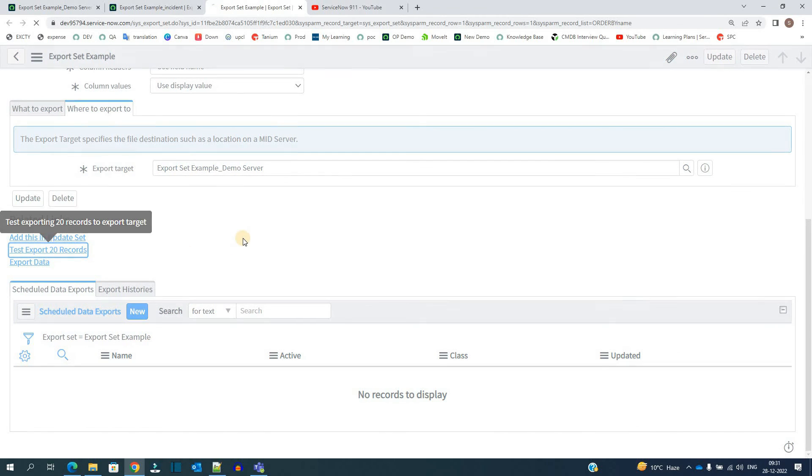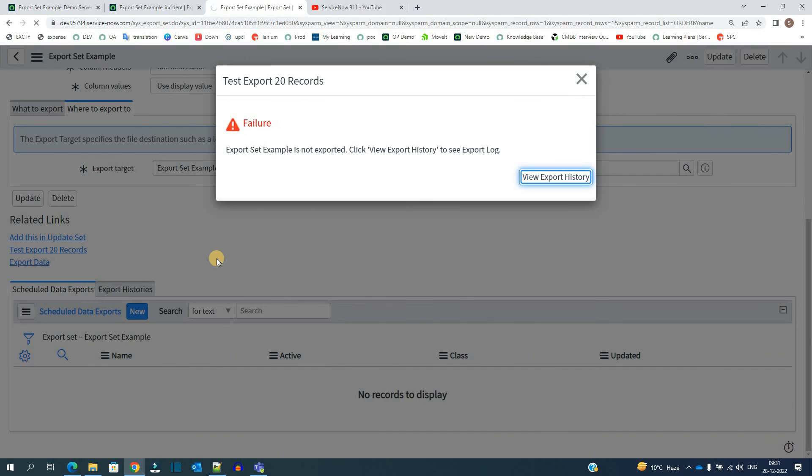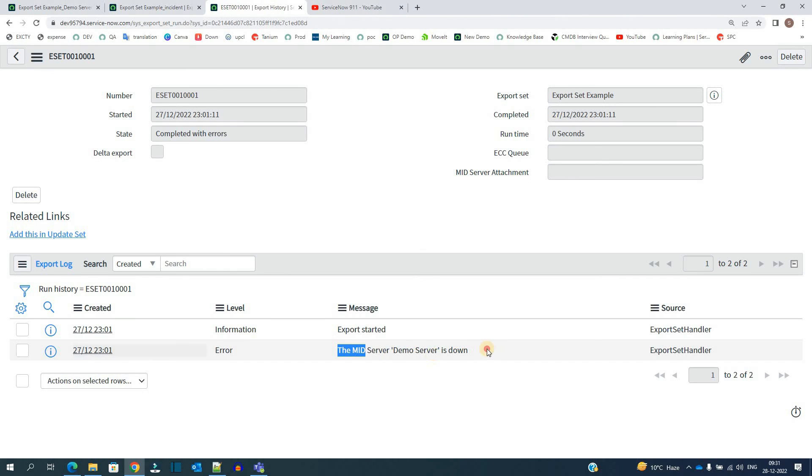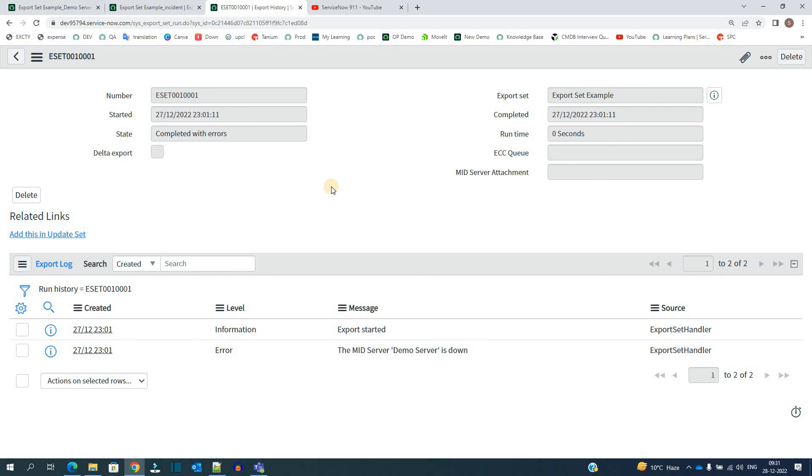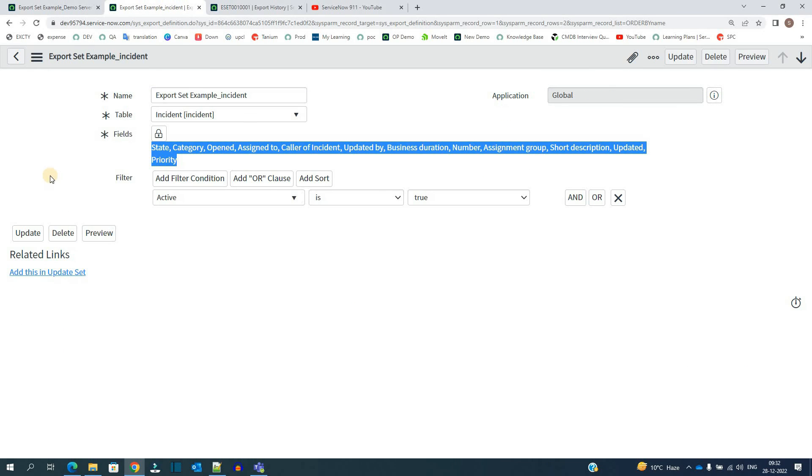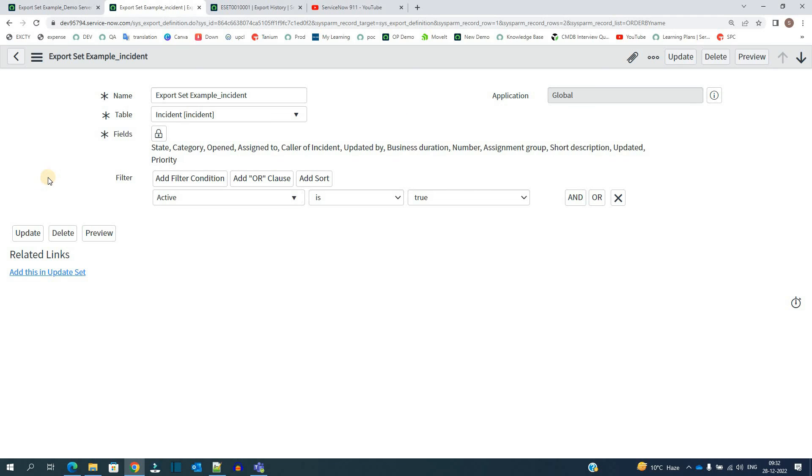Let me test it. So I got the error because my mid server is down. So not a problem. I'll go and up it. In the meantime, you can try this in your own instance because this is demo instance and this is my home system. So it may have some issues, but I think you have enough to start with it. Just try it and let me know if you have any questions. Thank you so much. Bye bye.